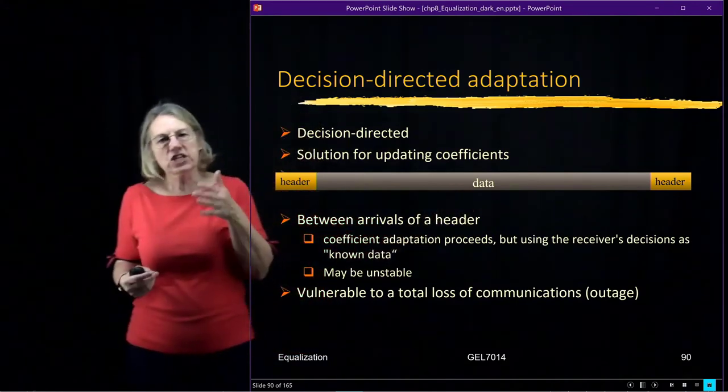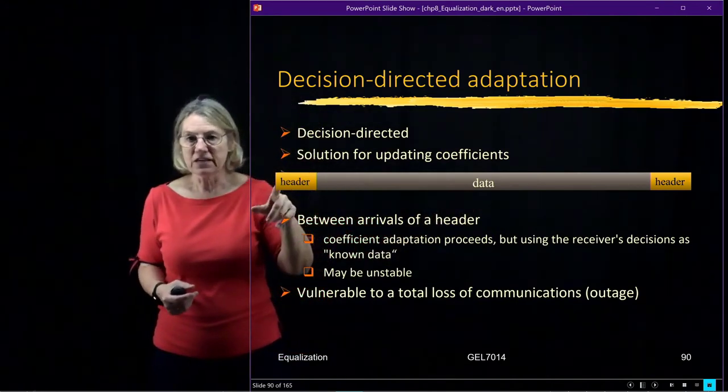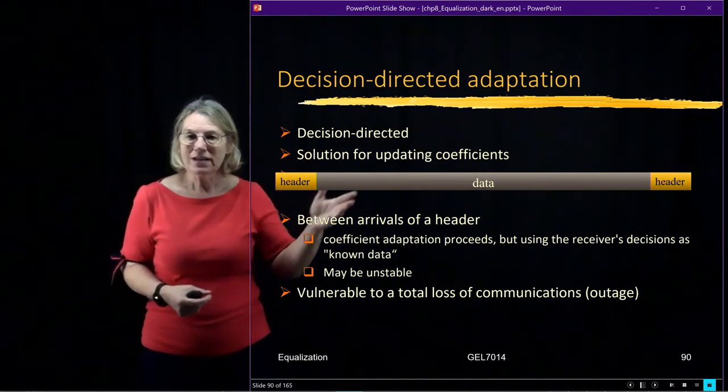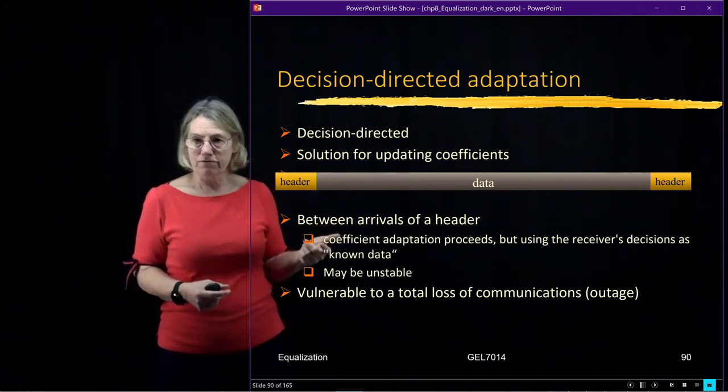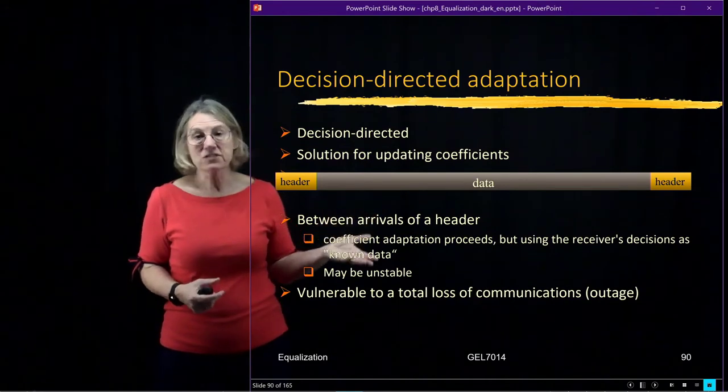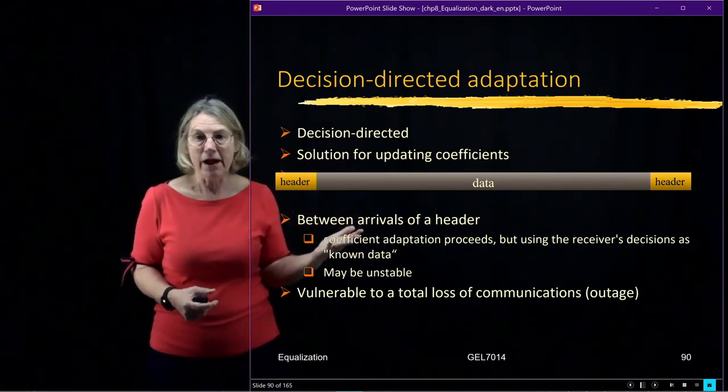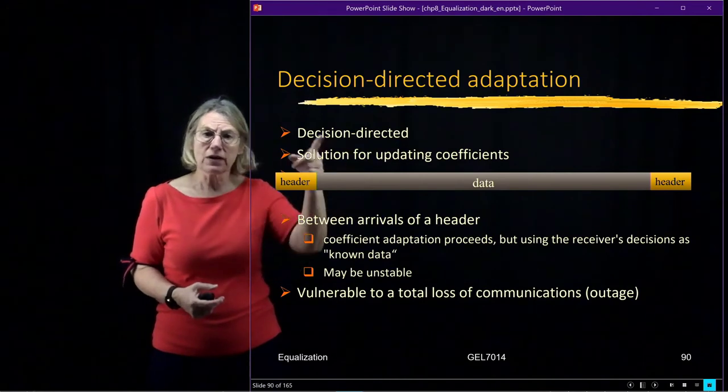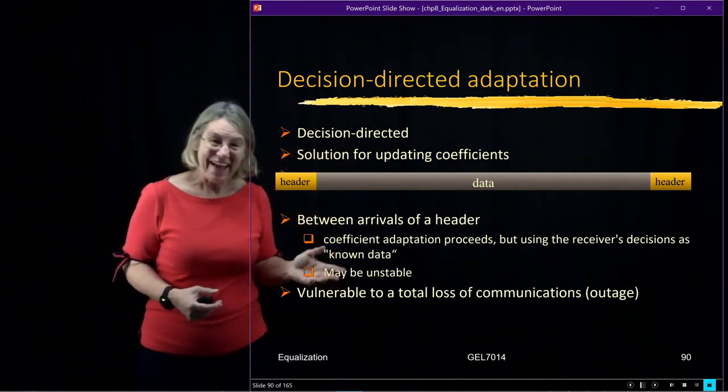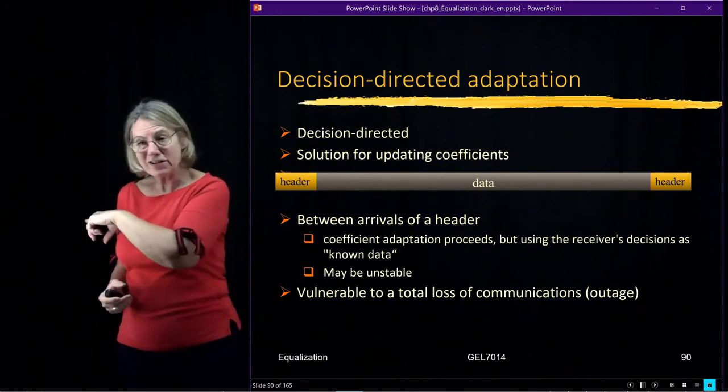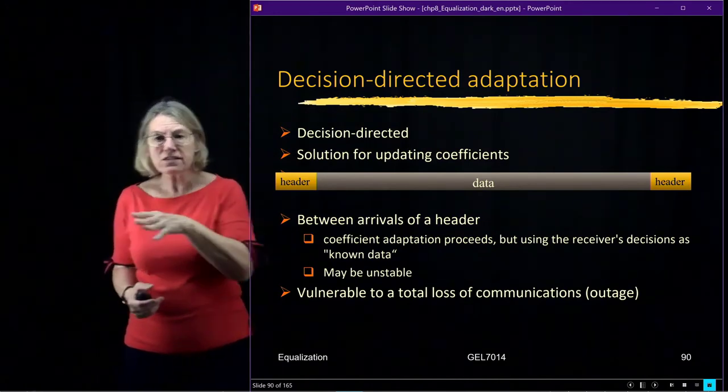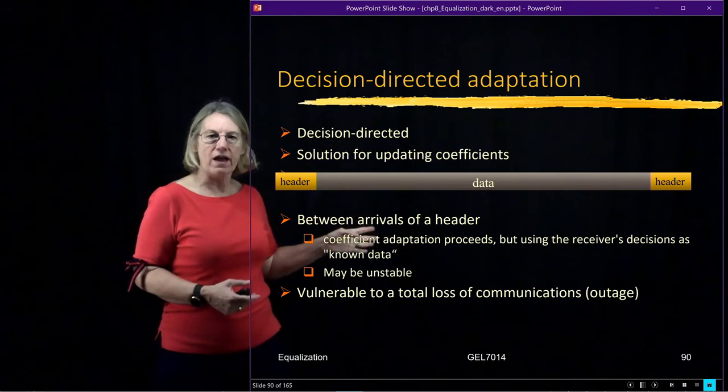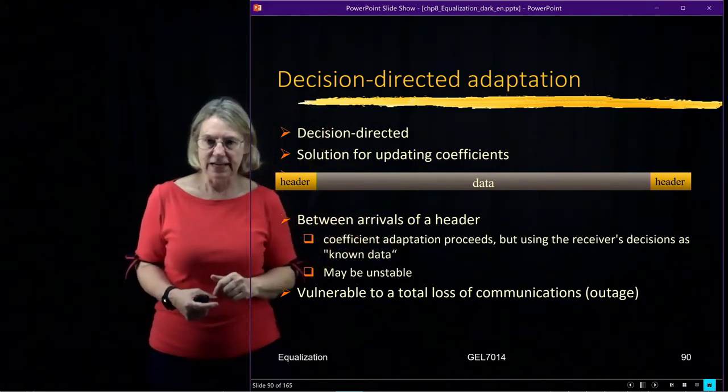Now, if the channel really drifts very far away from the initial values that were here, well, eventually, each tweak is not going to be so perfect. And eventually, I'm going to have some errors. Even if it's just from noise, I'm going to get some errors. And those errors means that when I do my decision-directed, I'm going to adapt my coefficients in the wrong direction. Because I gave it the wrong data. And when that starts to happen, I start drifting farther away from what is the true best equalization technique.